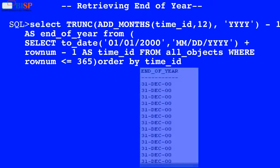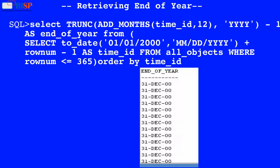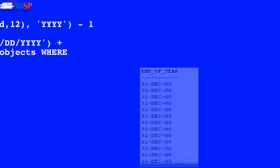Here in this query, the value of time_id is used by the ADD_MONTHS function which adds months to the value of time_id, and the result is used by the TRUNC function to truncate the value, and the output is displayed as shown below.